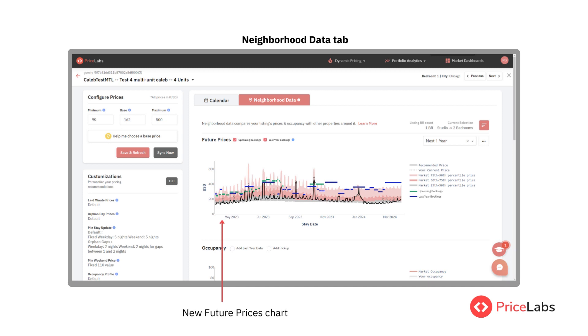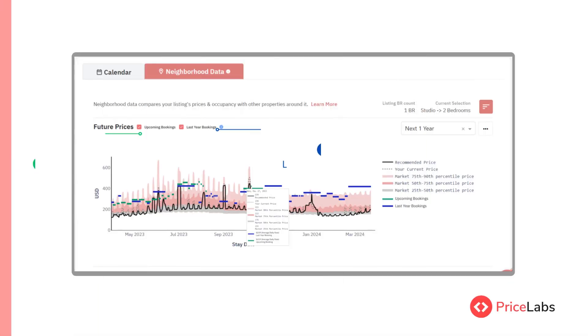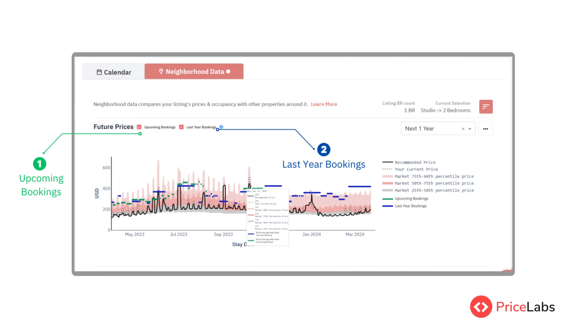This chart visually shows how your recommended prices compare with the average prices in the market. The future prices chart now includes two additional elements: your upcoming bookings as green lines and your last year bookings as blue lines in the chart.